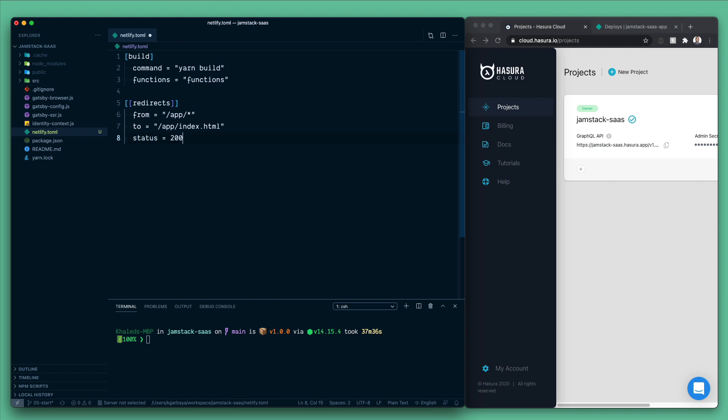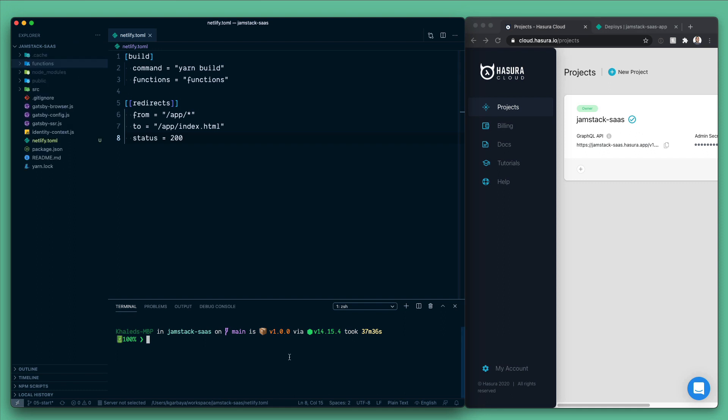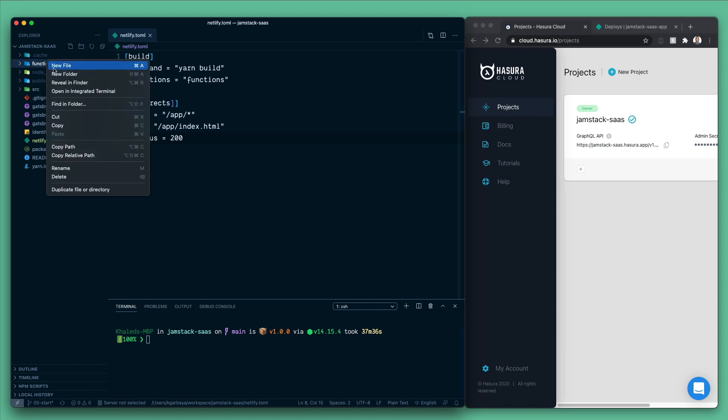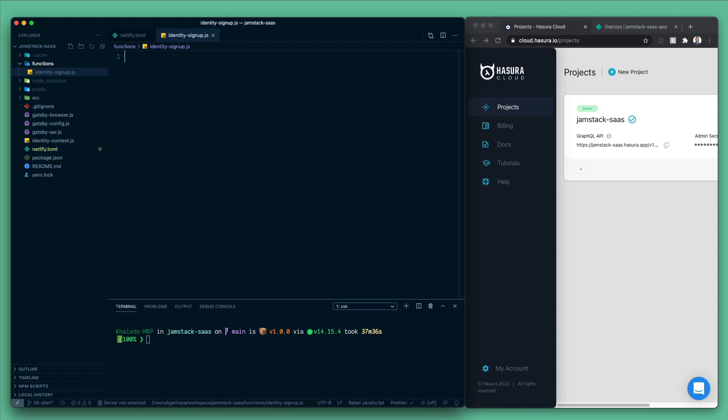So this will allow us to configure Netlify to work properly with our client-only routes. Let's save this and let's create the functions folder. And inside of the functions folder, let's create a file called identity-signup.js.